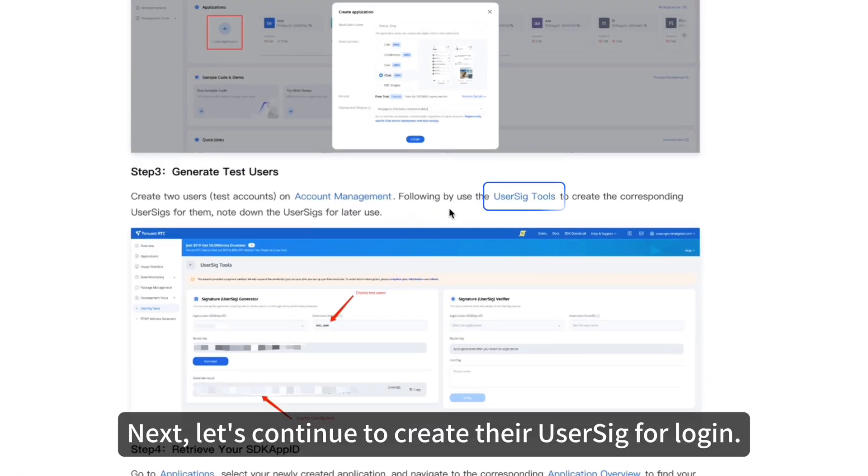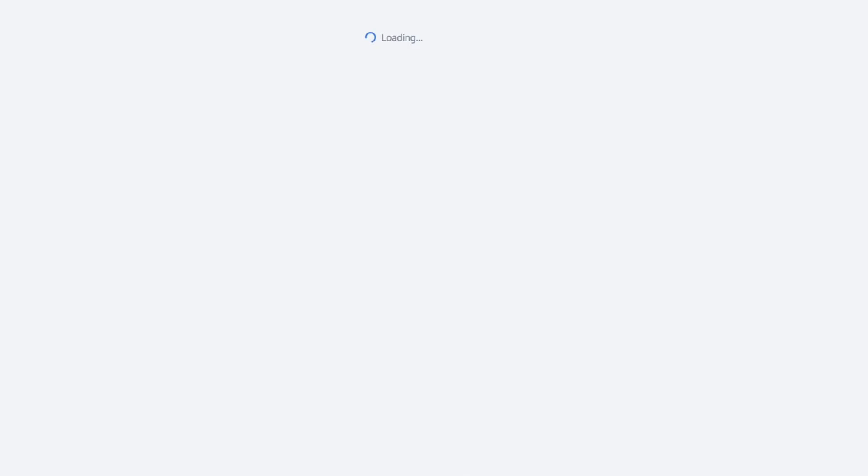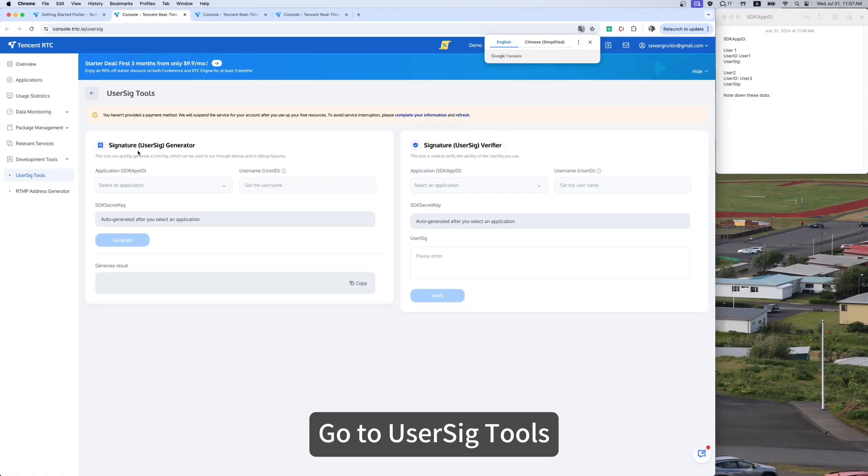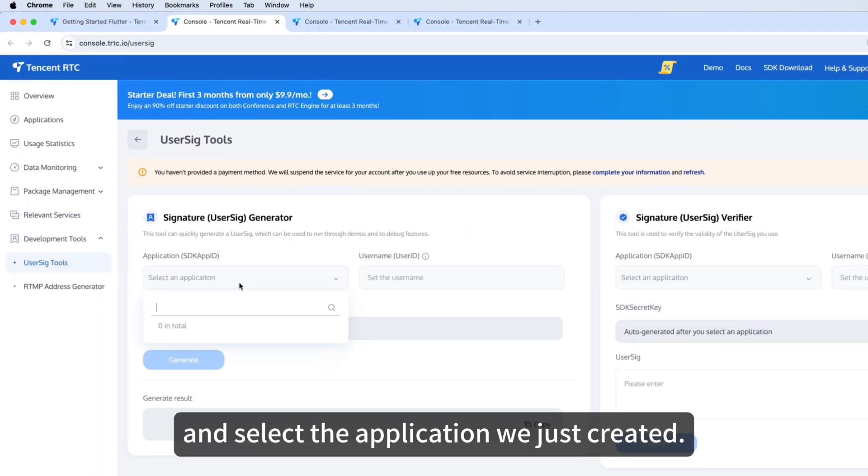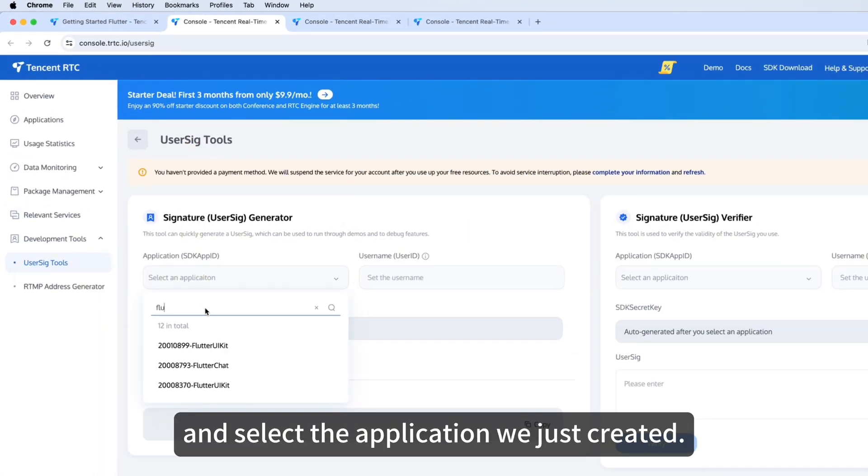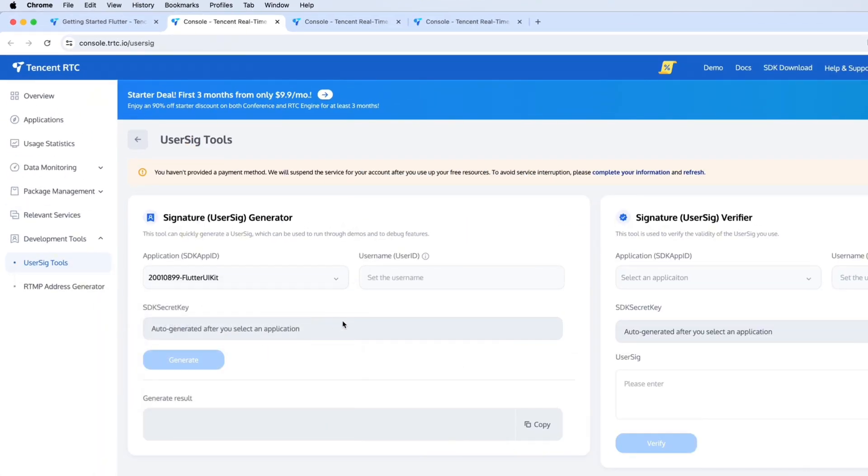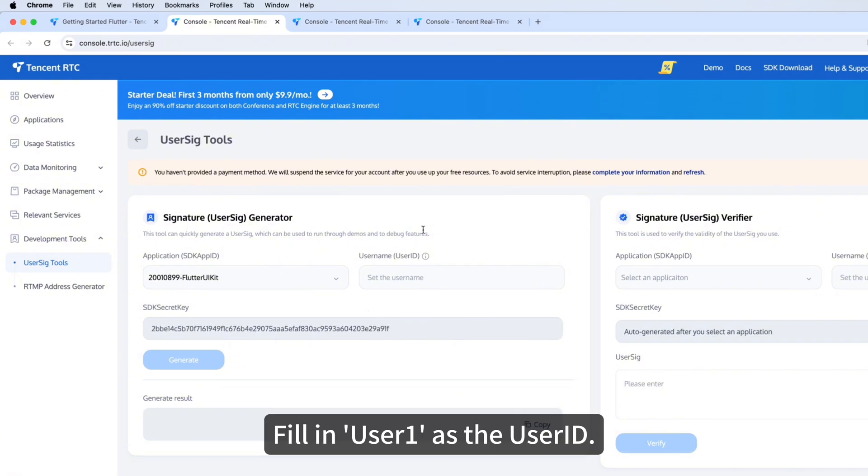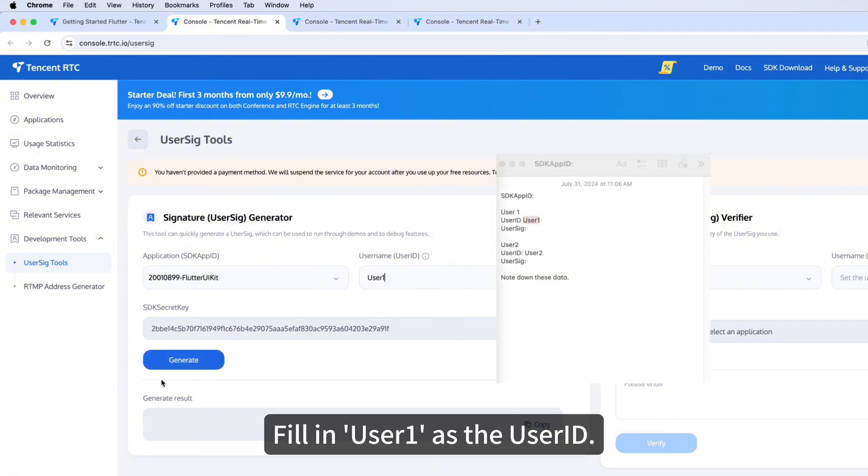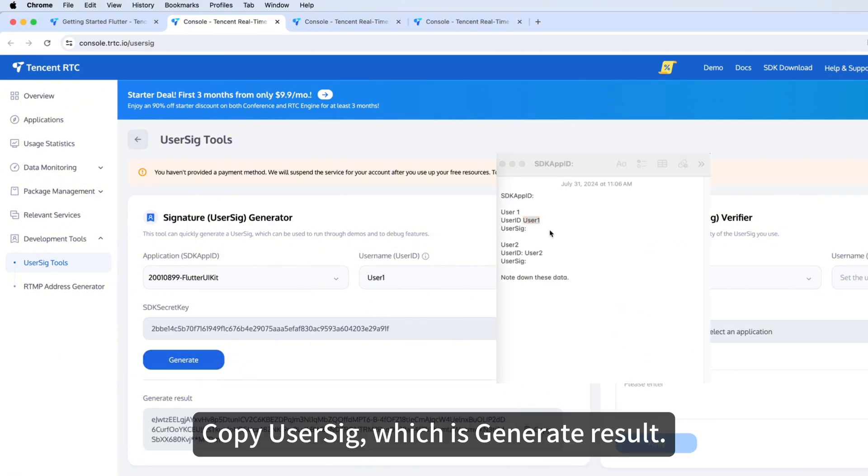Next, let's continue to create their UserSig for login. Go to UserSig Tools and select the application we just created, Flutter UIKit. Fill in User 1 as User ID. Click Generate. Copy UserSig, which is Generate Result.